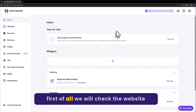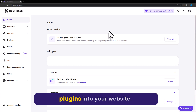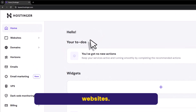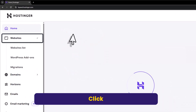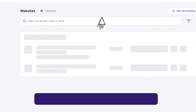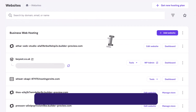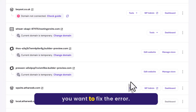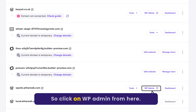First of all, we will check the website plugins. Login to your website from the Hostinger HPanel Dashboard and click on Websites. Now login to your WordPress website for which you want to fix this error, and click on WP Admin from here.